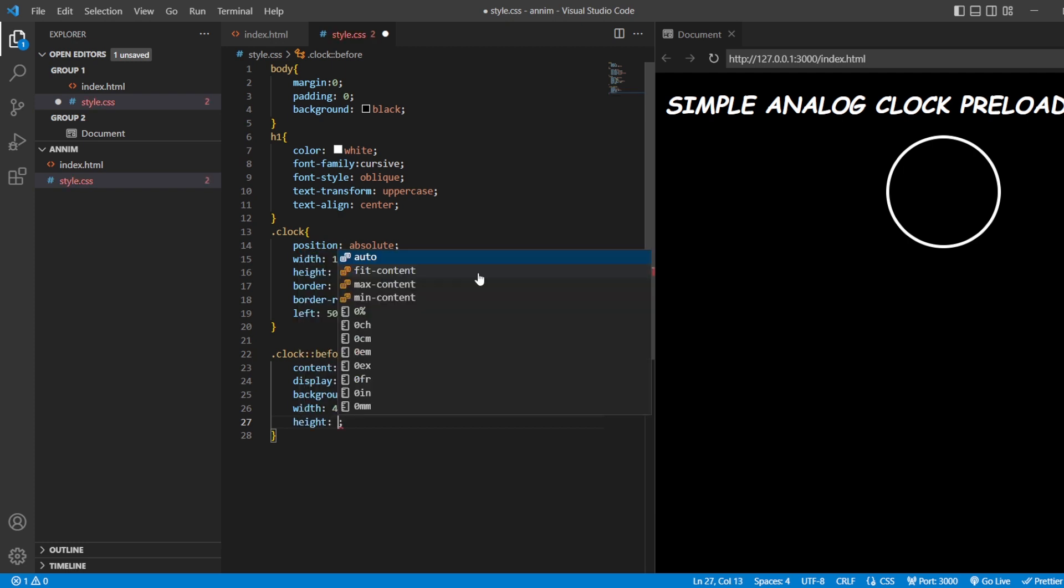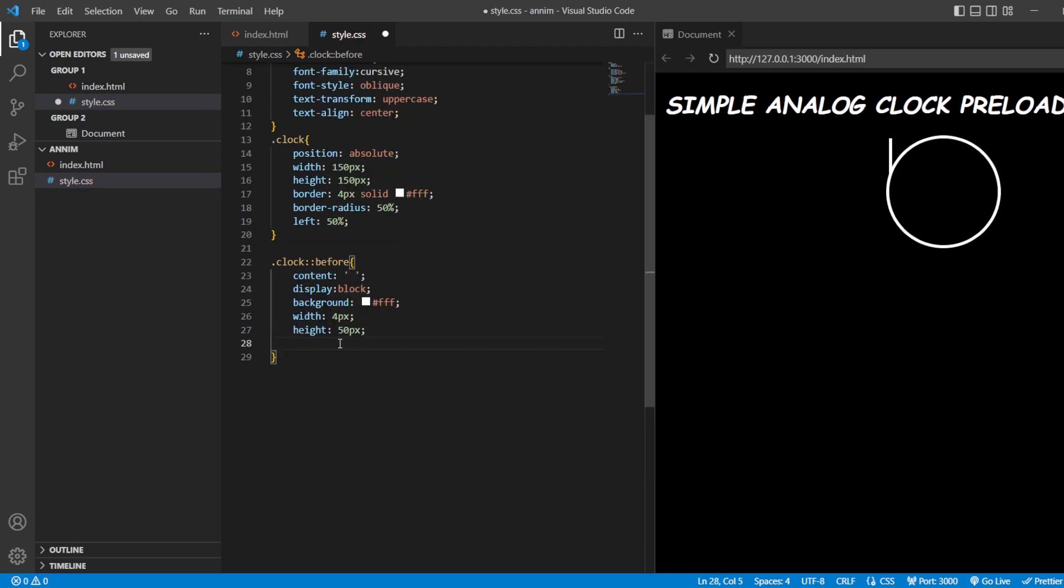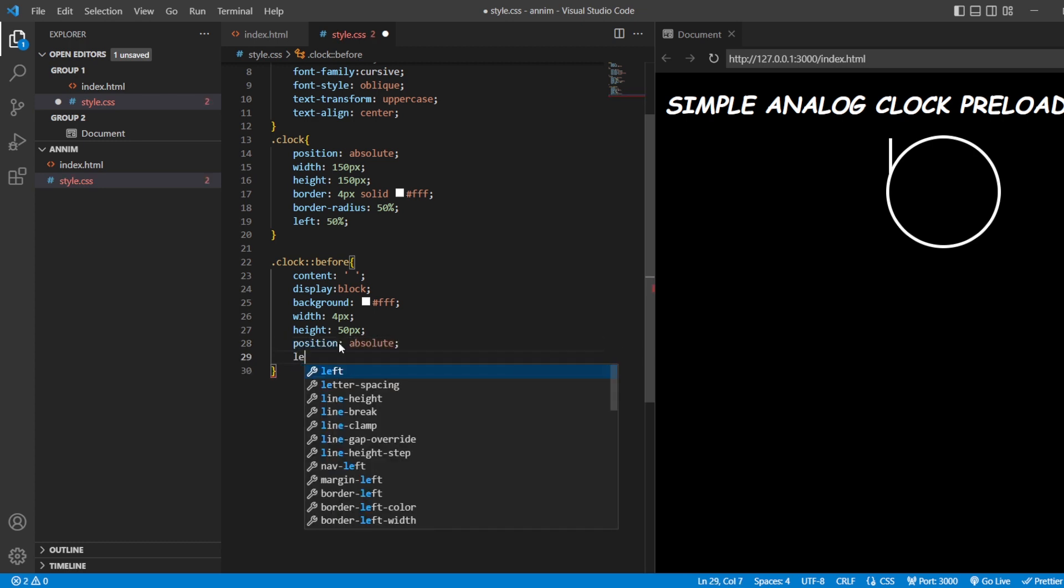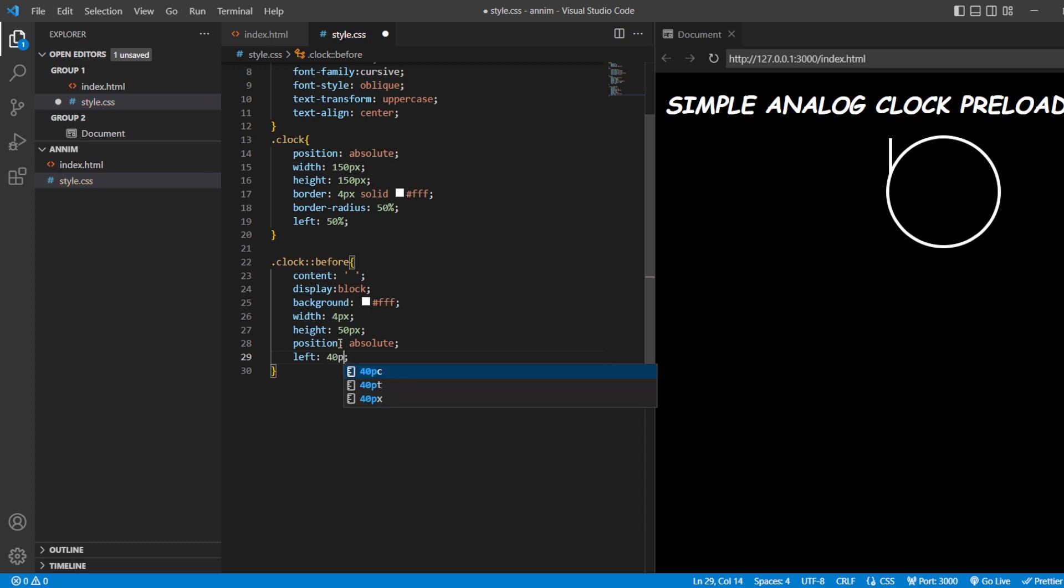Height will be about 50 pixels. Now let us move it towards the left. First, we're going to need position absolute. After that, towards left of 40 pixels.